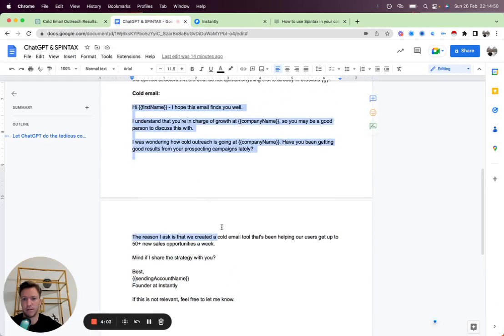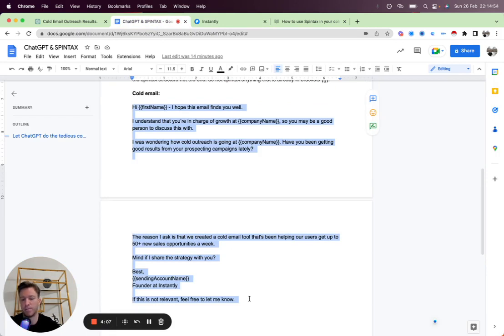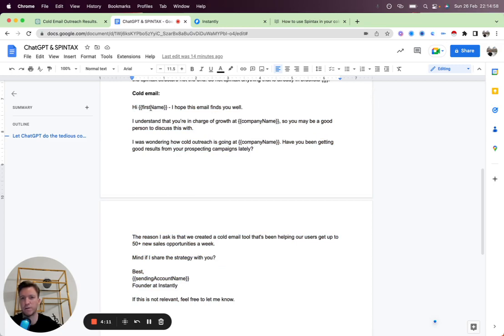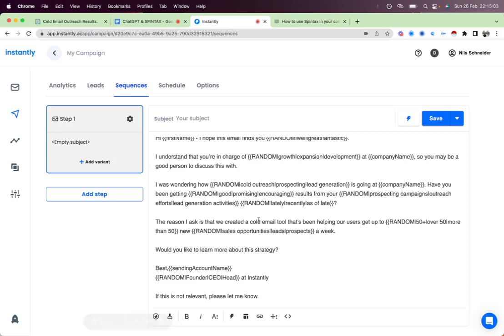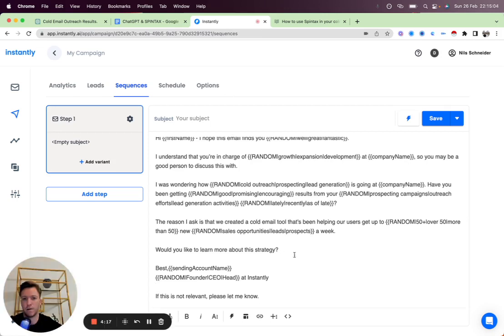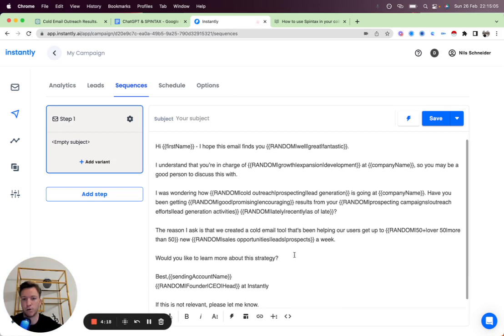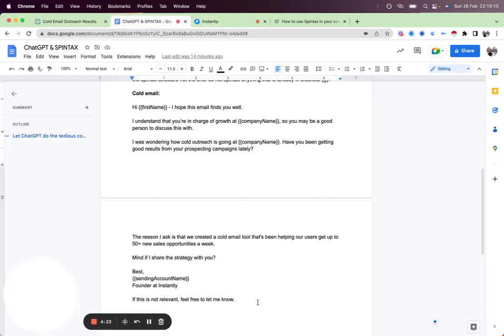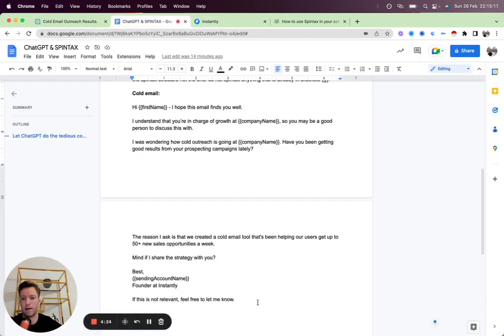And yeah, here we already have a Spintax email. It's going to create thousands of different variations. Usually if we just sent this out like this, it would just send out one variation, maybe a little bit more if you count the custom variables like first name or company name. But this email is going to have thousands of different variations going out compared to only one if we just used it like that.